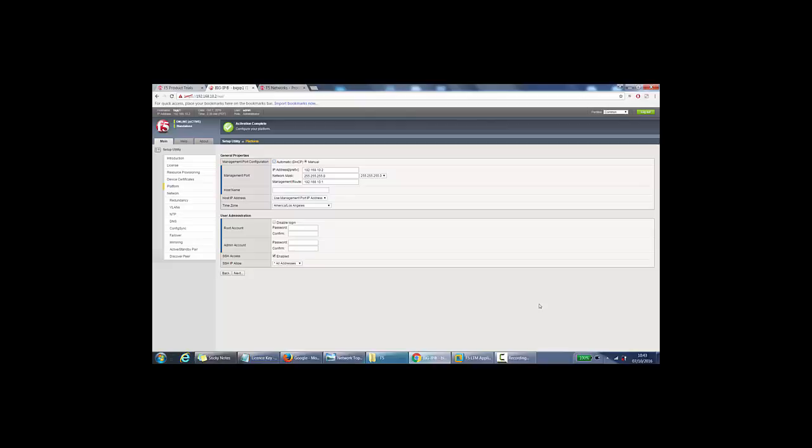Next we come to the platform submenu. So from this area, this is mainly for setting up your management and admin access. So here, management port, we can see what we configured at the beginning on the command line. So with the config utility. So the IP address, netmask, and management route as well. The default gateway. We can give it a hostname, F5.company.com, a fully qualified hostname.